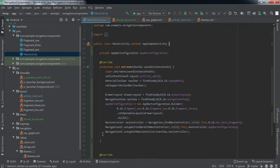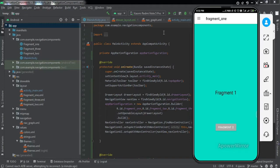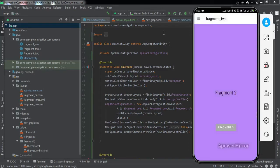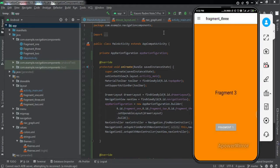Let me install the app to my phone and check if it works. The app has been installed. Tapping the hamburger sign opens our navigation drawer that we designed. Tapping Fragment 2 replaces the current fragment with Fragment 2, and tapping Fragment 3 replaces it with Fragment 3. We have successfully implemented the navigation drawer in our Android application.